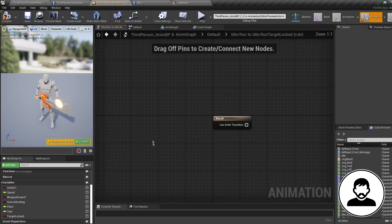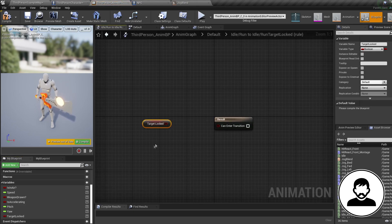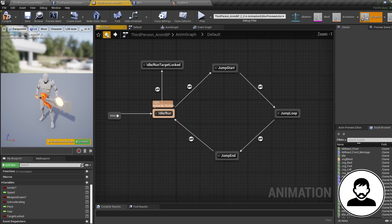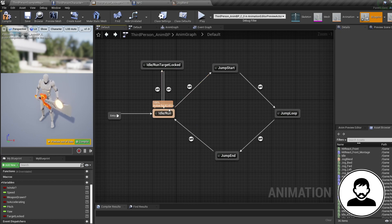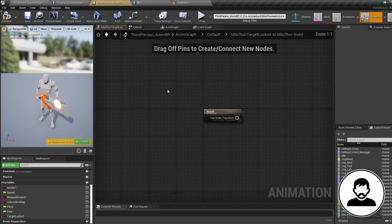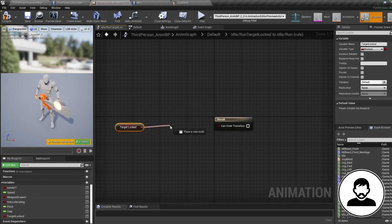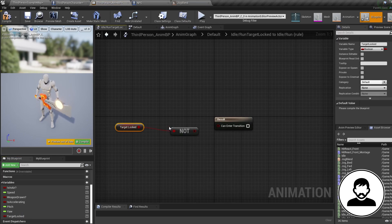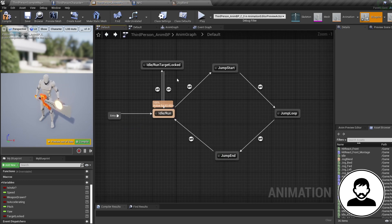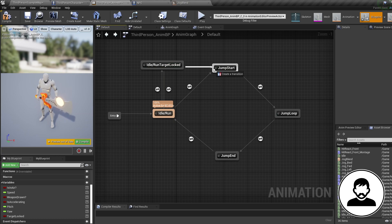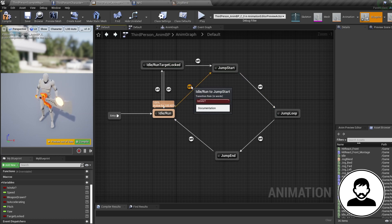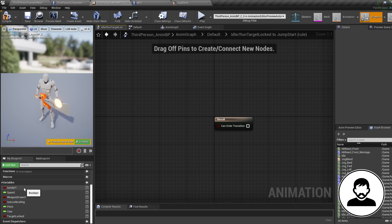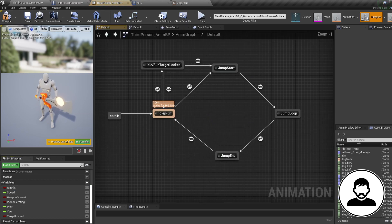So open up the transition, control drag in your target locked variable and connect it up. Then let's go back and we're going to transition back to our normal idle slash run state when our target locked is not true. So in the transition, control drag it in, pull off it and bring in a not node and connect it up. Then go back again and do the final transition from our target locked state to our jumping state, and it's going to be if we're in the air. So double-click to open it up, control drag in is in air and connect it up.